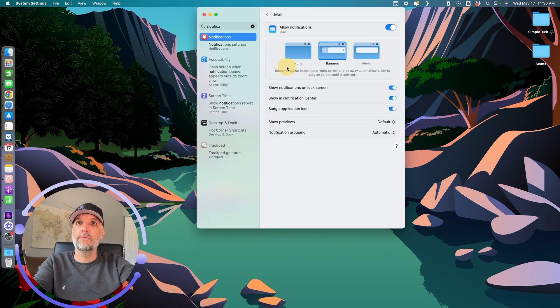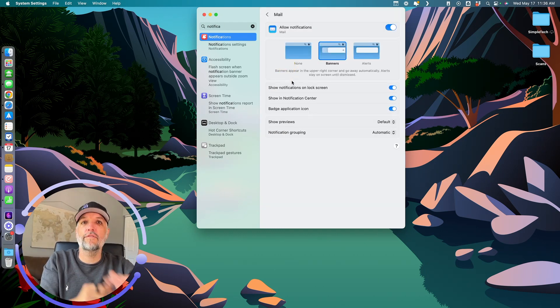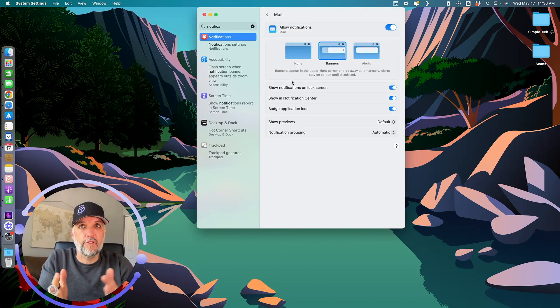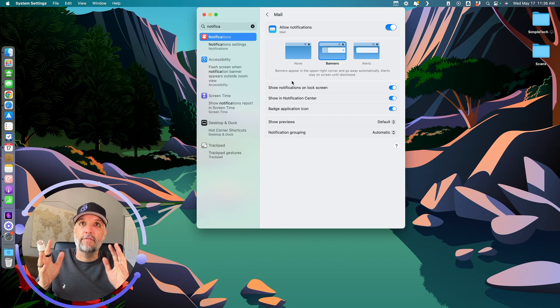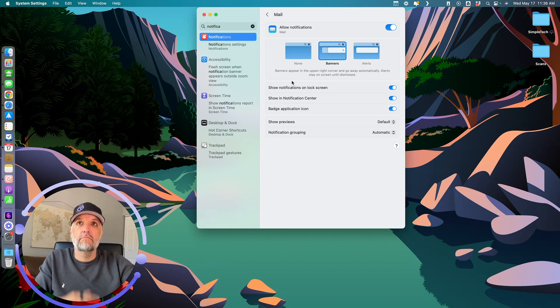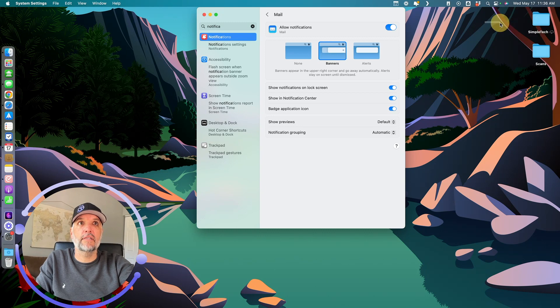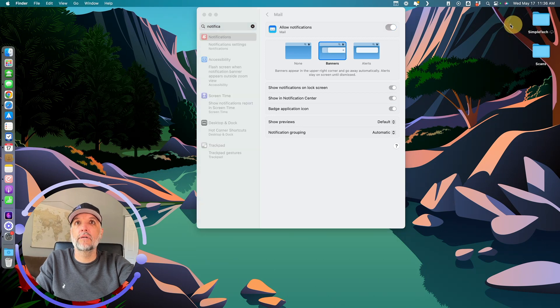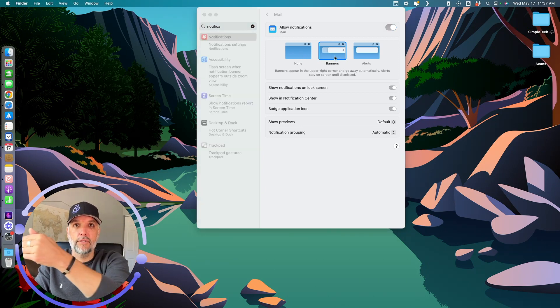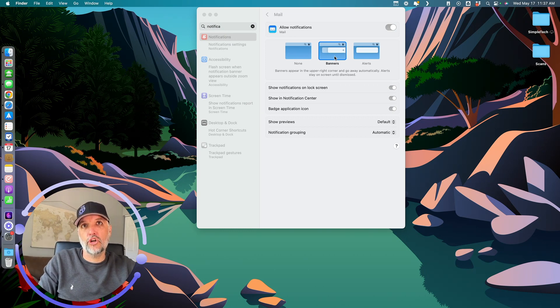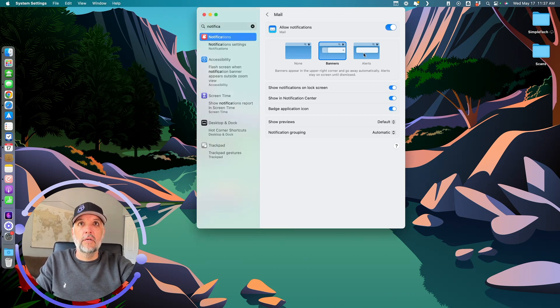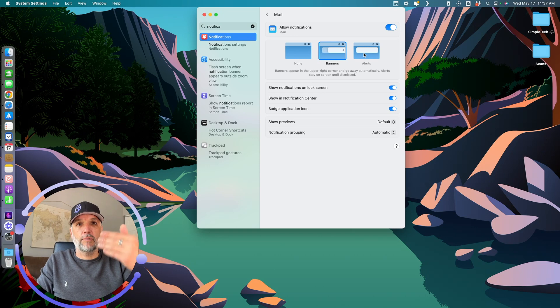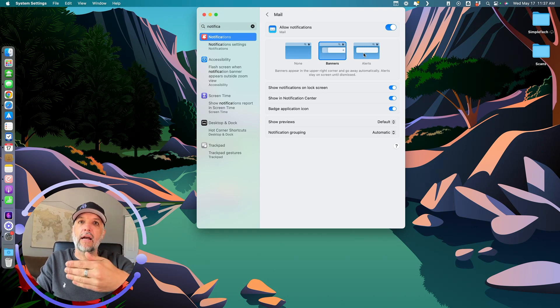What you'll notice when you go into one - I'm going to go into Apple's mail - for the types of notifications, up at the top, you have three different choices. You have 'none,' so no banner. That's the little pop-up that appears over here in the top right-hand corner. Or you have a banner that shows up and then slides back off the screen. That's the middle one. Or you have an alert. An alert is persistent, so it just stays there until you take action.